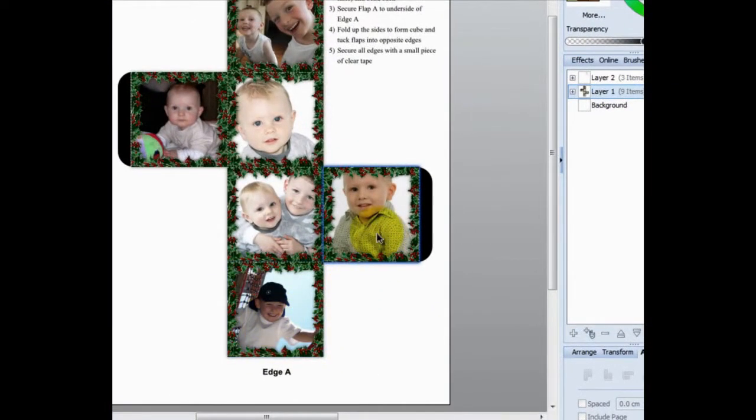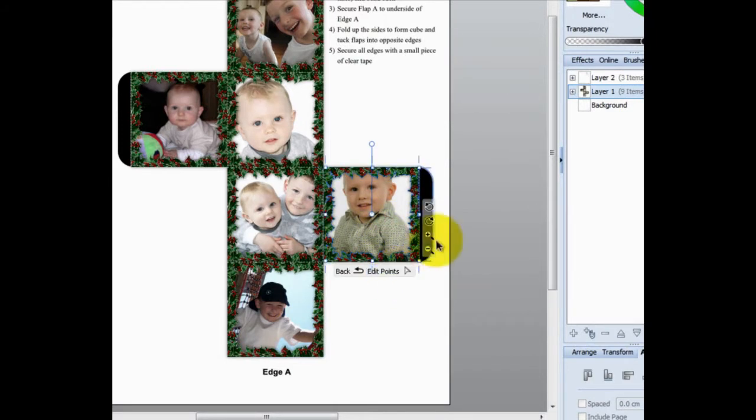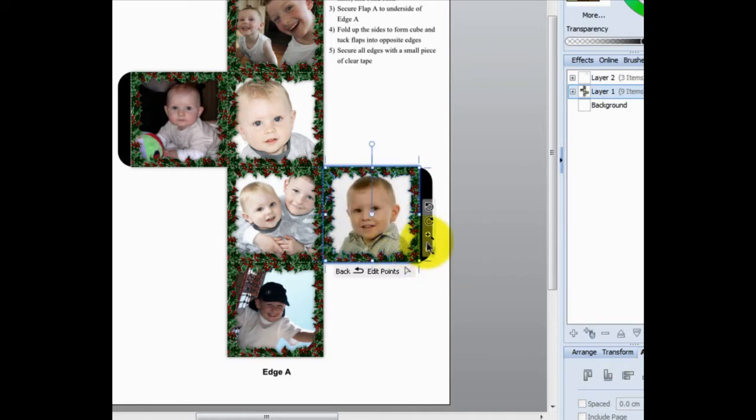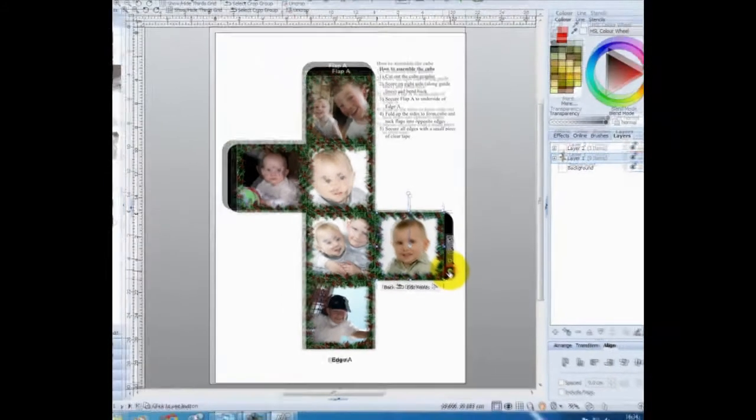If a photo needs adjusting like this one does, click the photo, choose the Crop tool, and you can move the photograph around to reposition it. You can zoom in or zoom out.